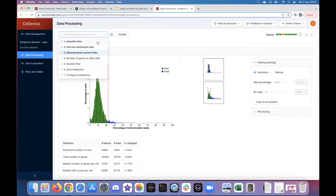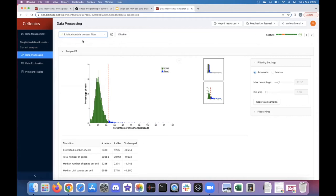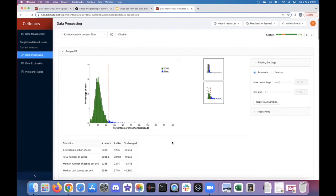The first two filters are already disabled in this case because I uploaded the Single Runs count matrices output from CellScope, which Anna just discussed. Selenix recognized that the empty wells had already been removed and disabled those filters accordingly. For datasets not pre-filtered — whether Single Runs or other technologies like 10x — those filters would be enabled. For today's demo I'll start on filter three: the mitochondrial content filter, where dead and dying cells can be removed. Samples are listed vertically and you can easily scroll through them, with a statistical table underneath each plot showing how many cells are being removed.